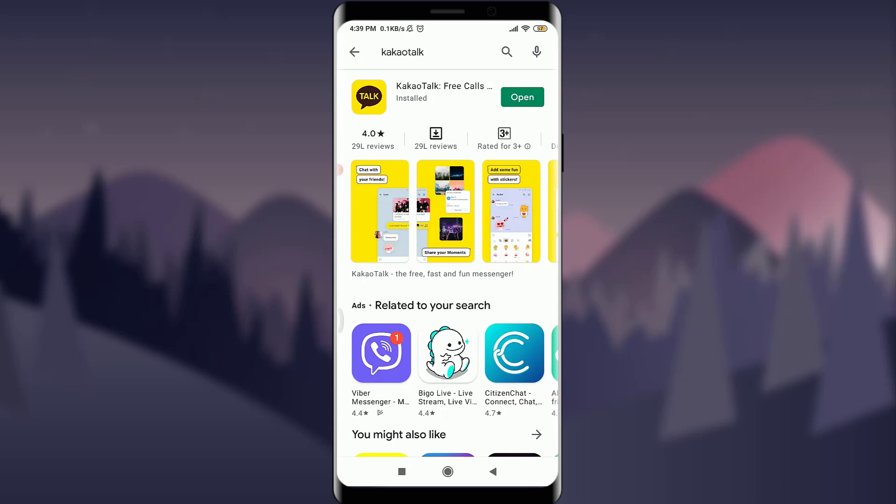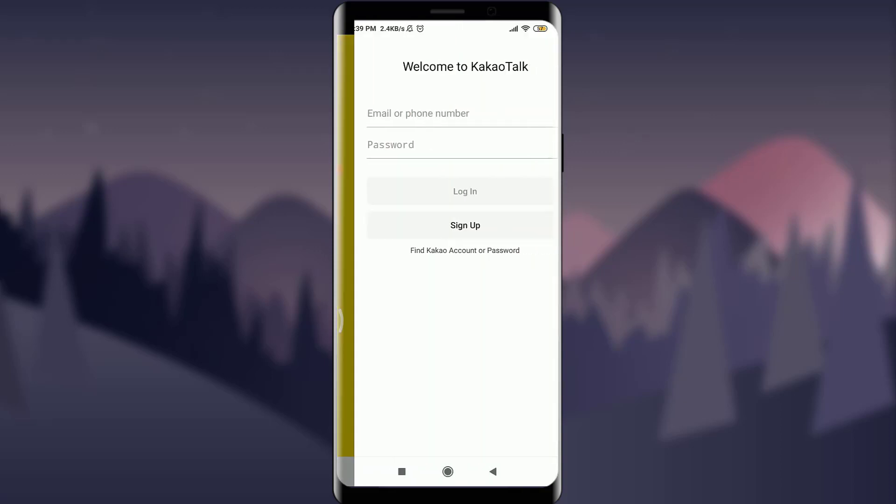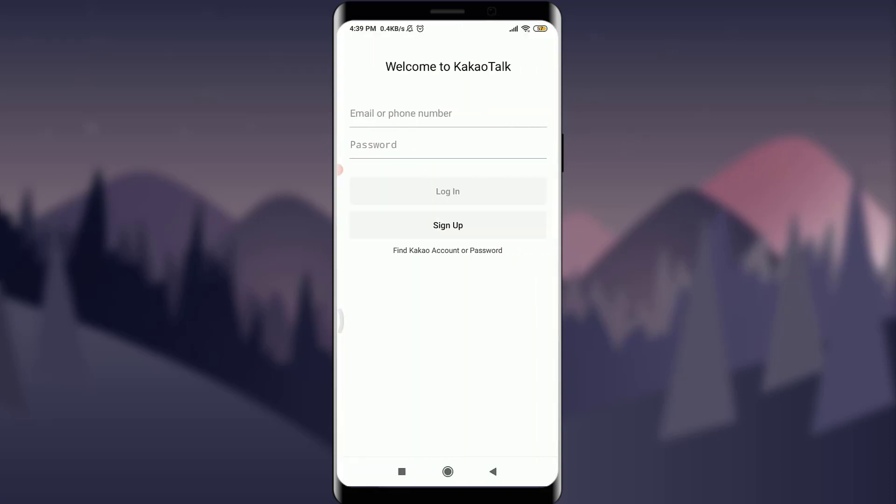To open and create a KakaoTalk account, first of all you need to have the KakaoTalk app, which you can get from the App Store or Play Store. Since you can see on my screen that I already have the KakaoTalk app on my phone, I'm simply going to tap on the Open option.